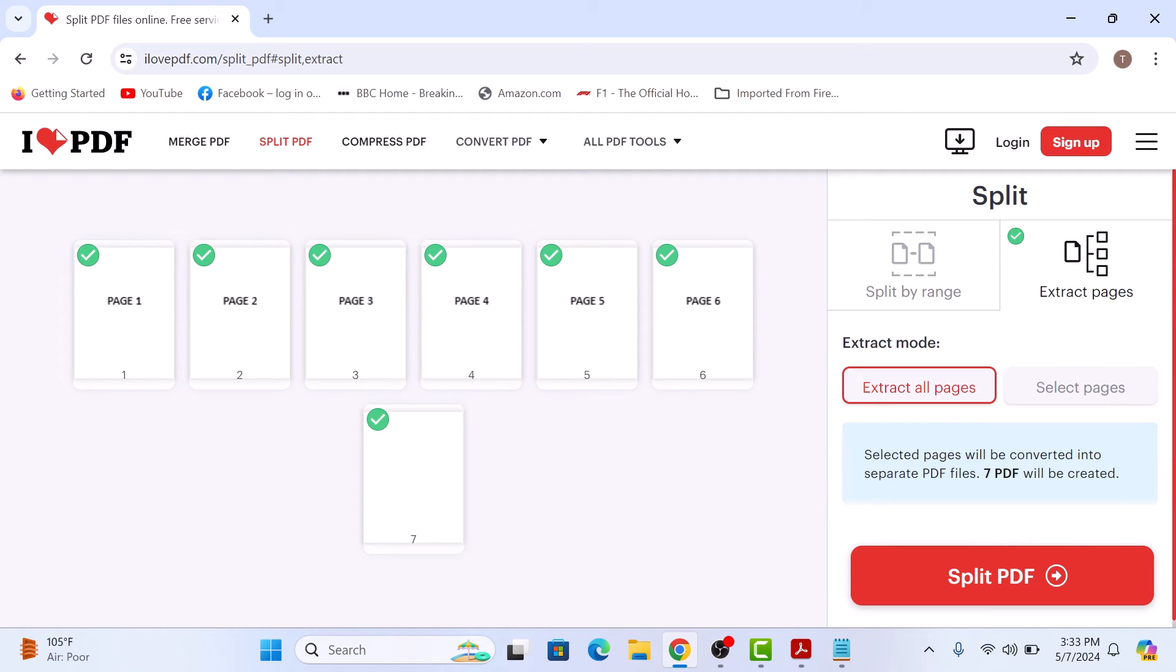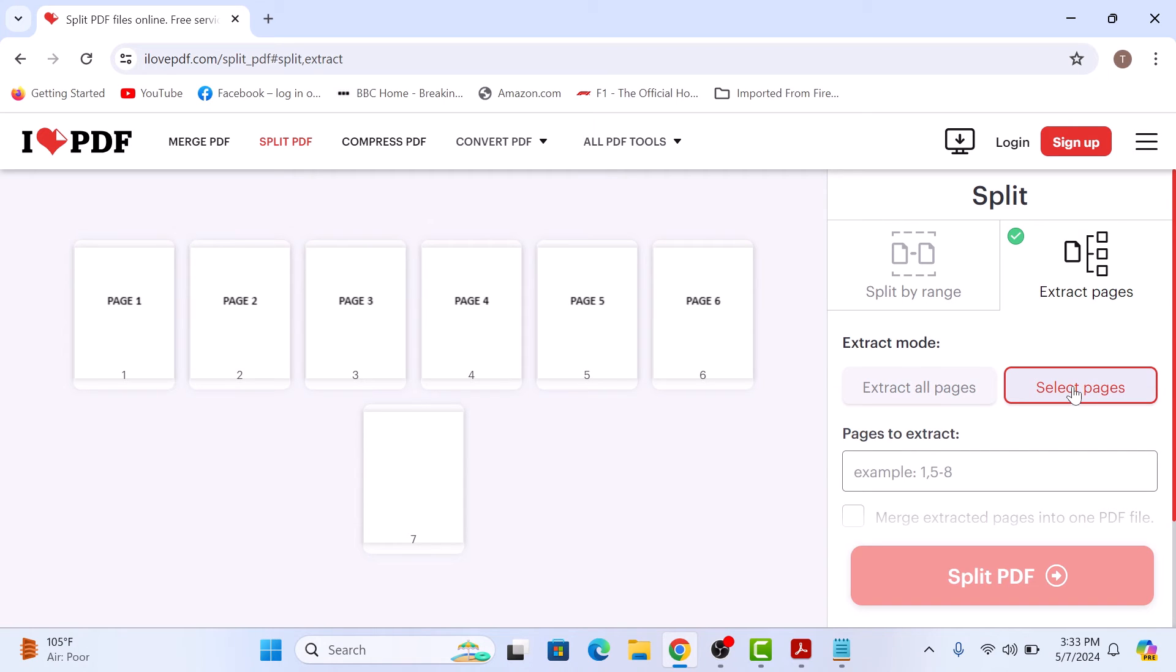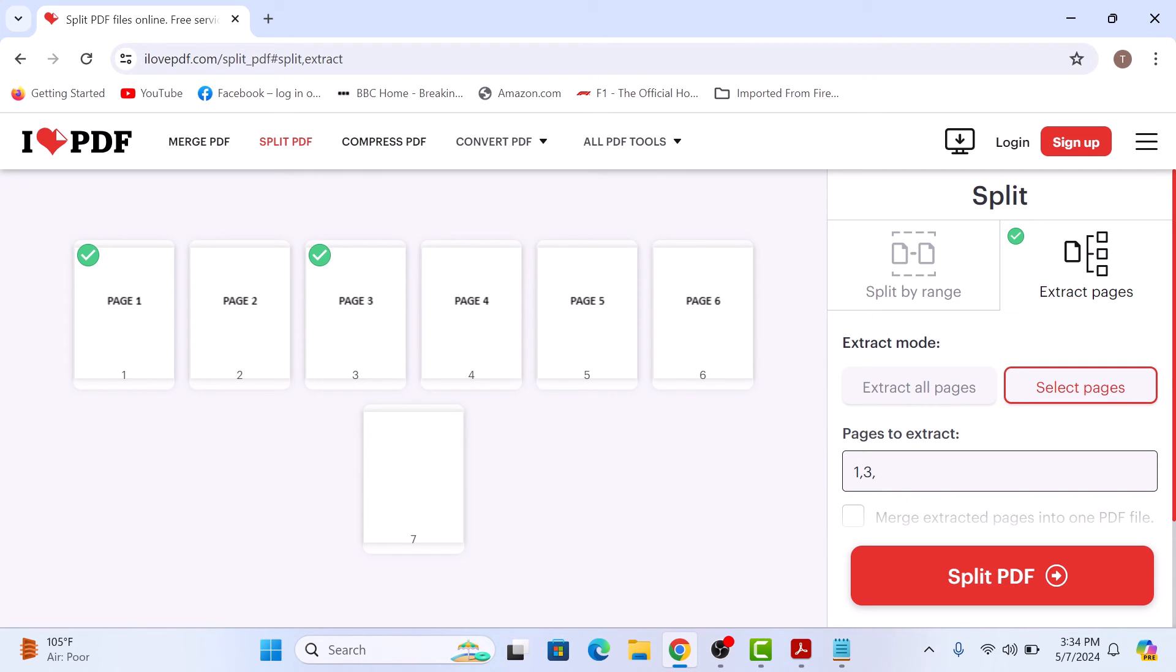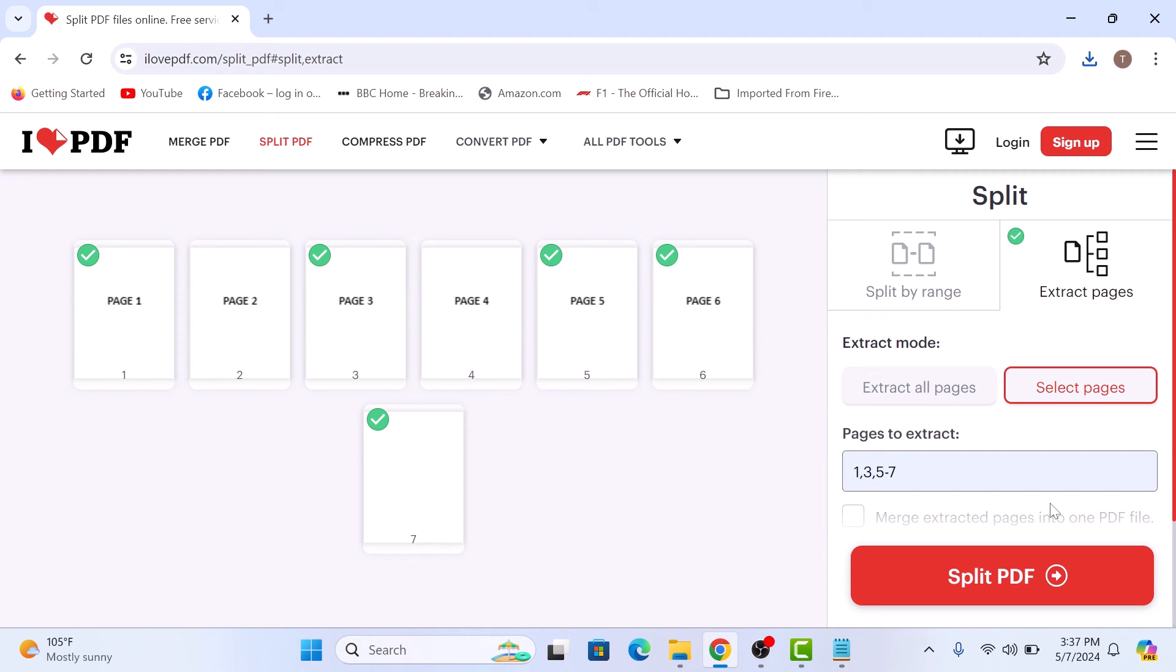If you want to extract pages of your choice, then click on select pages. Now enter the pages which you want to extract. Let's say page number one, three, and pages from five to seven, five dash seven. So total five pages will be extracted into separate PDF files.